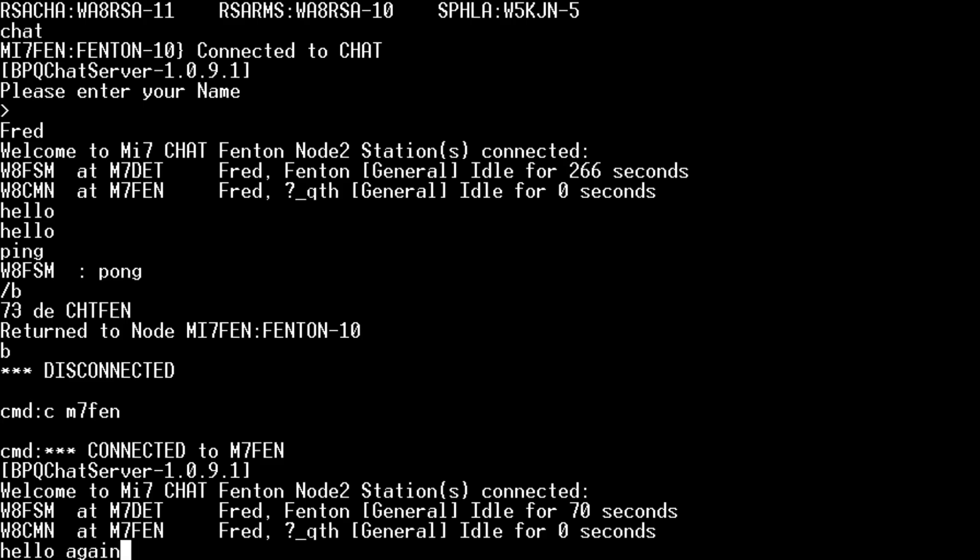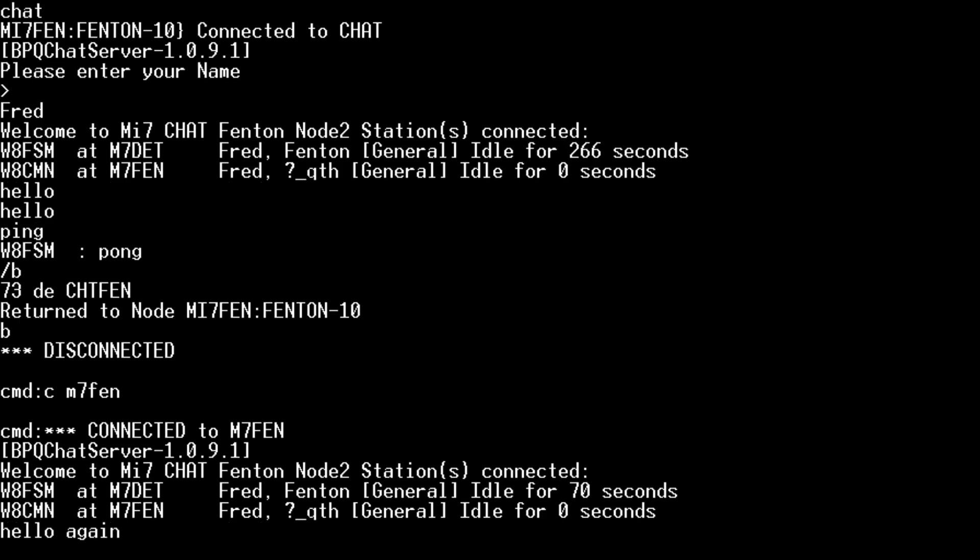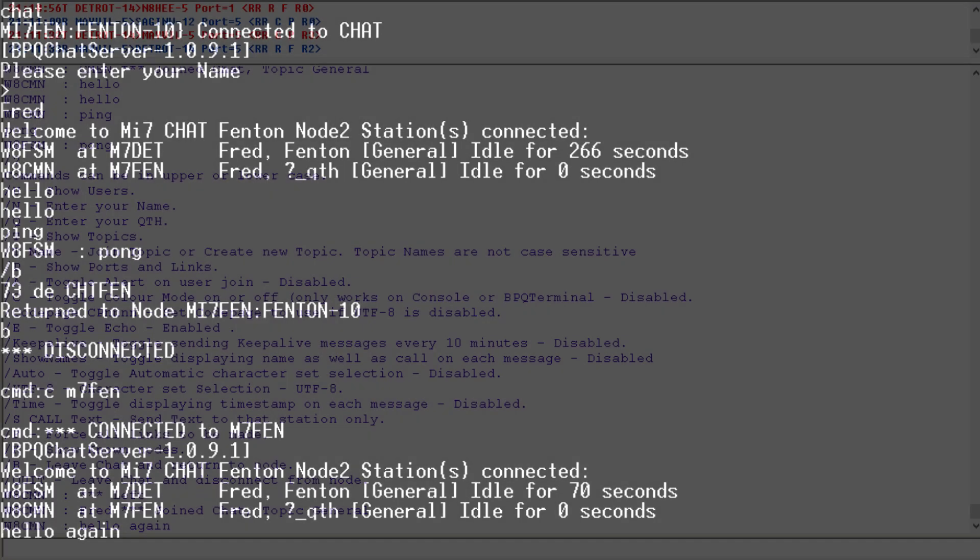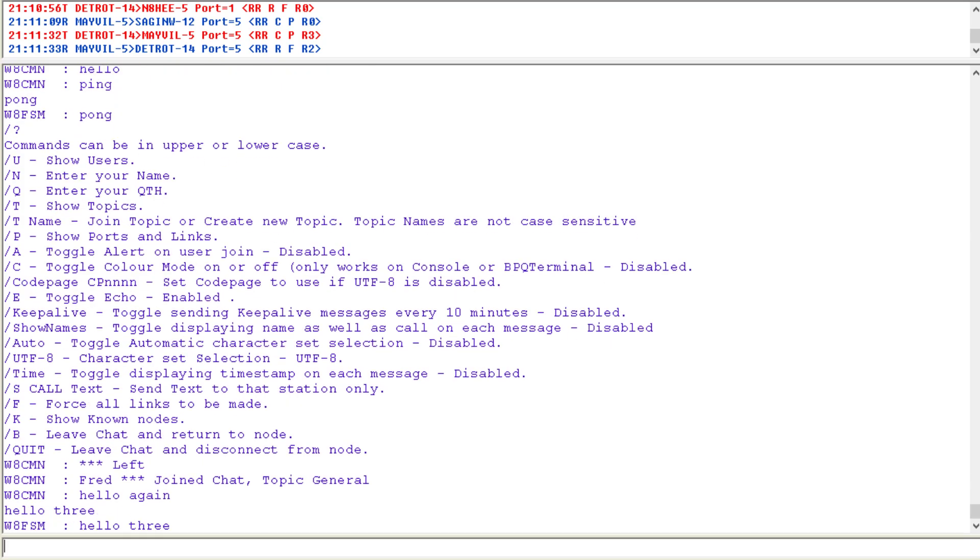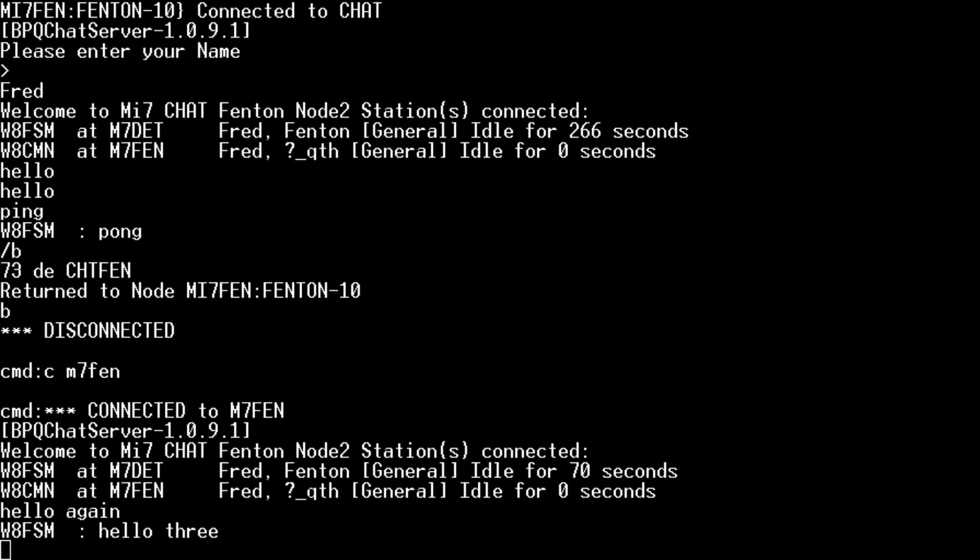Hello again. And we go look at the other terminal. Hello again. Hello three. And it sends it back over to the other screen.